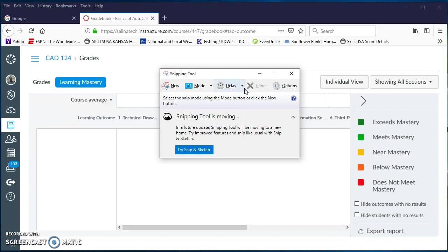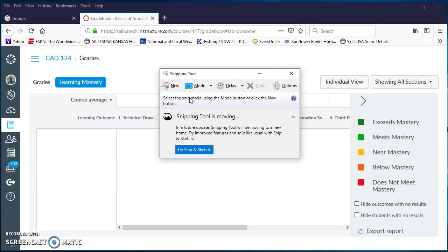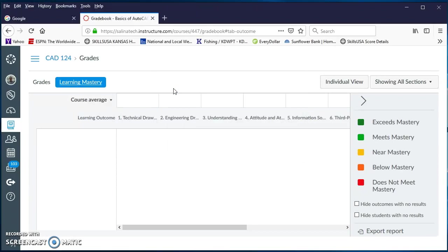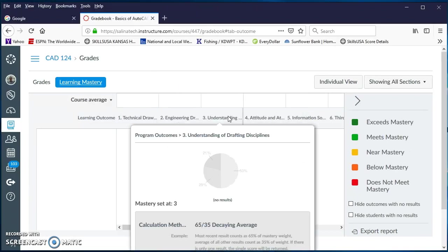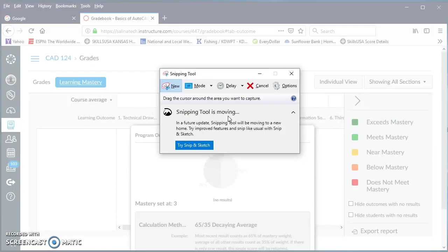What you're looking for is this delay option, so click on that arrow, like three seconds, click on new, and then you have three seconds to hover over some pie graph that you want to cut and paste.